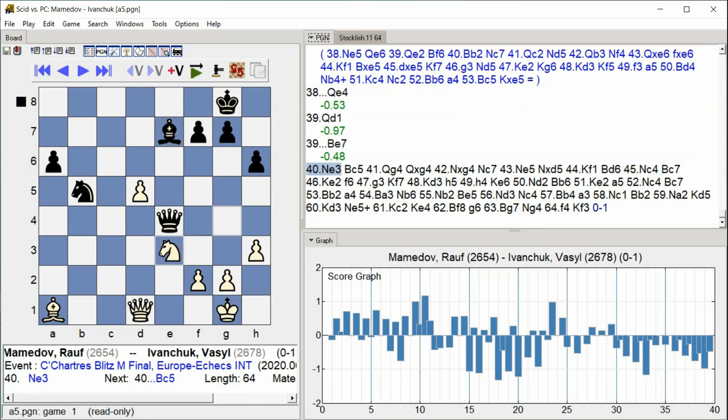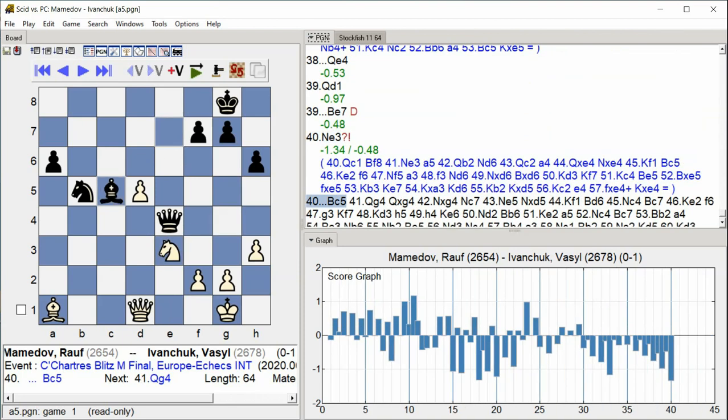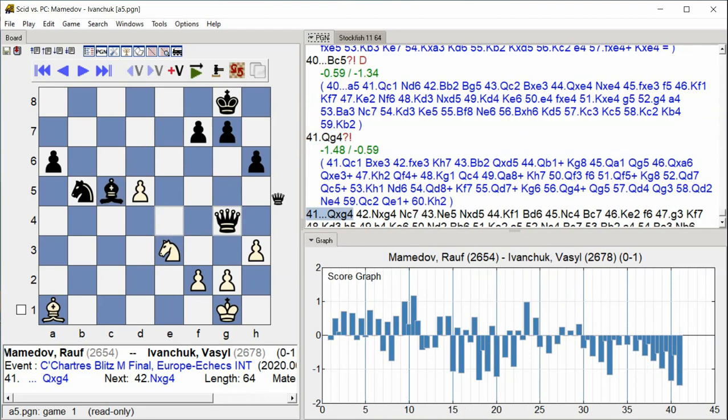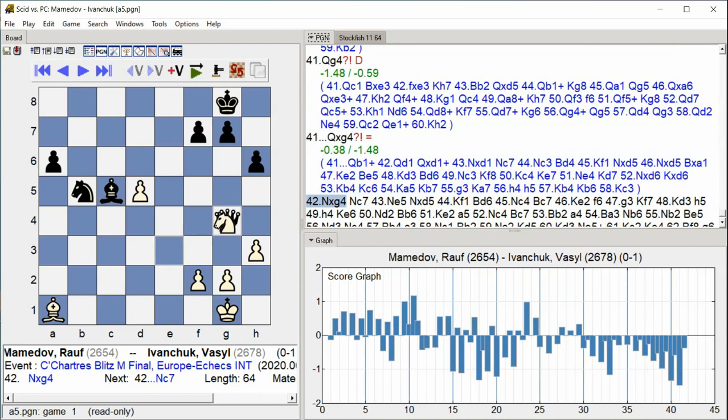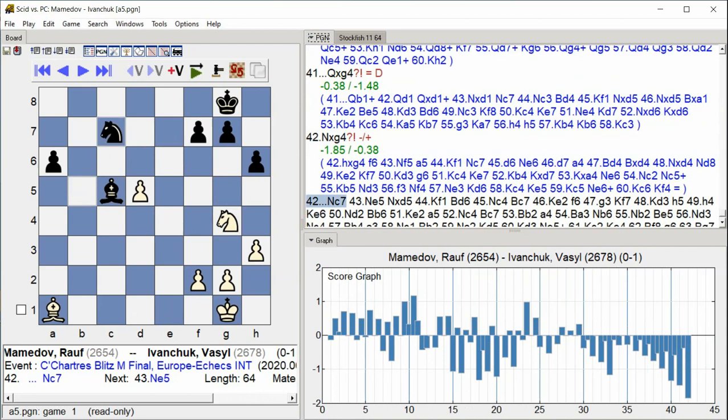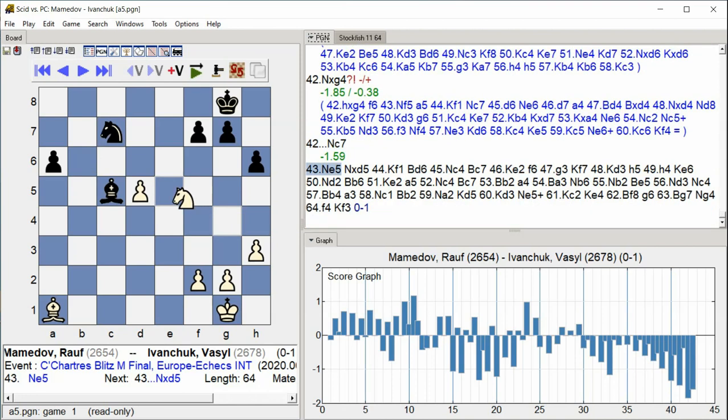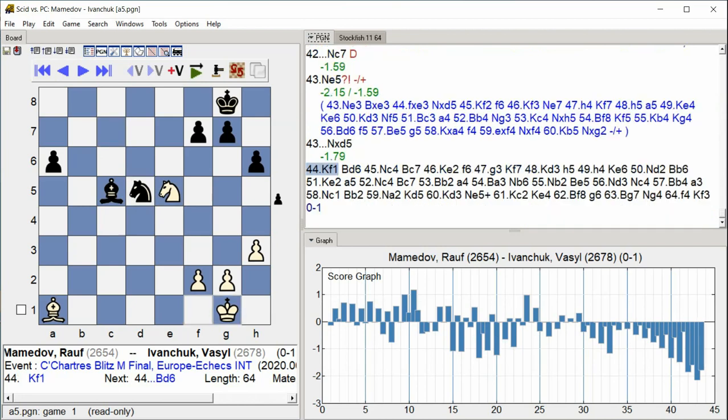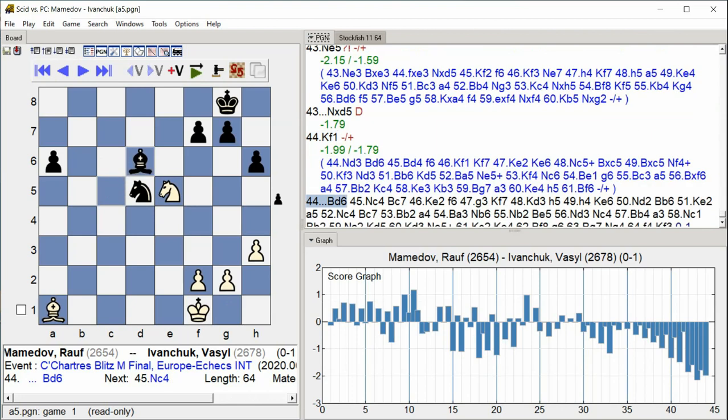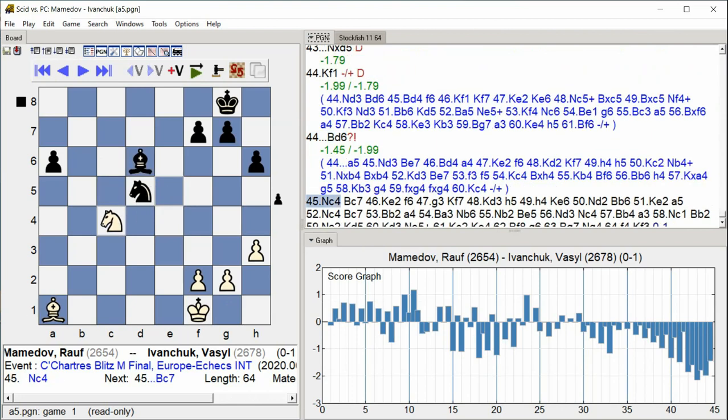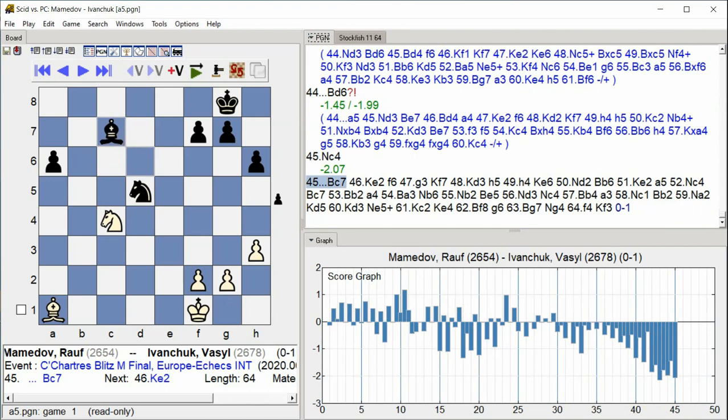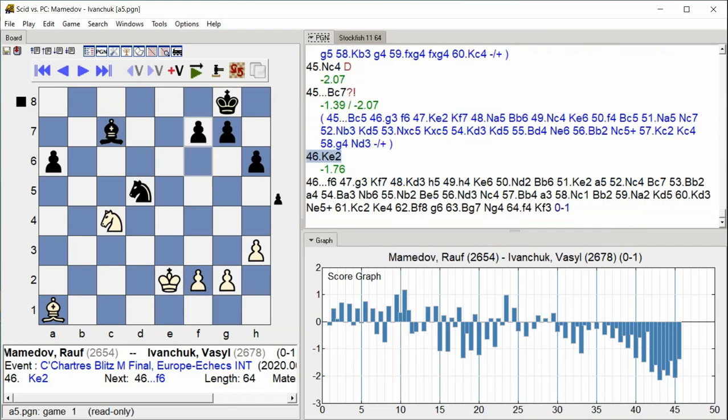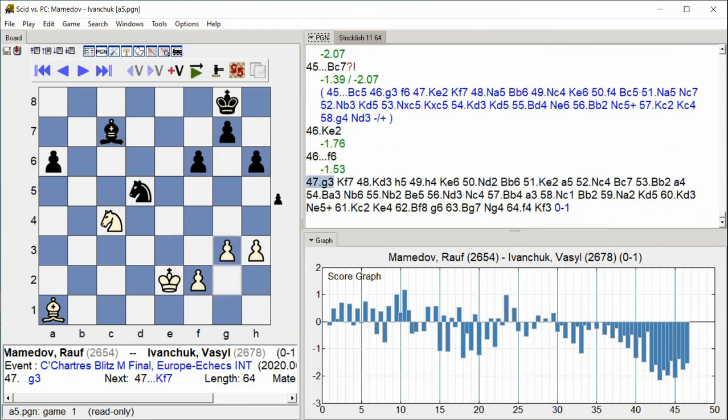Knight E3 Bishop C5 Queen G4 Queen takes G4 Knight takes G4 Knight C7 Knight E5 Knight takes D5 King F1 Bishop D6 Knight C4 Bishop C7 King E2 f6 g3